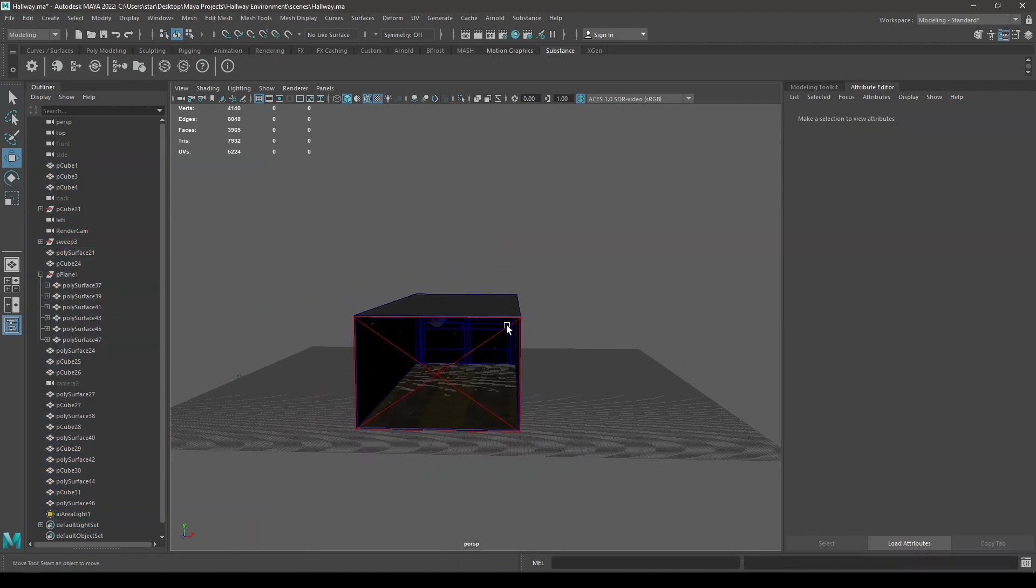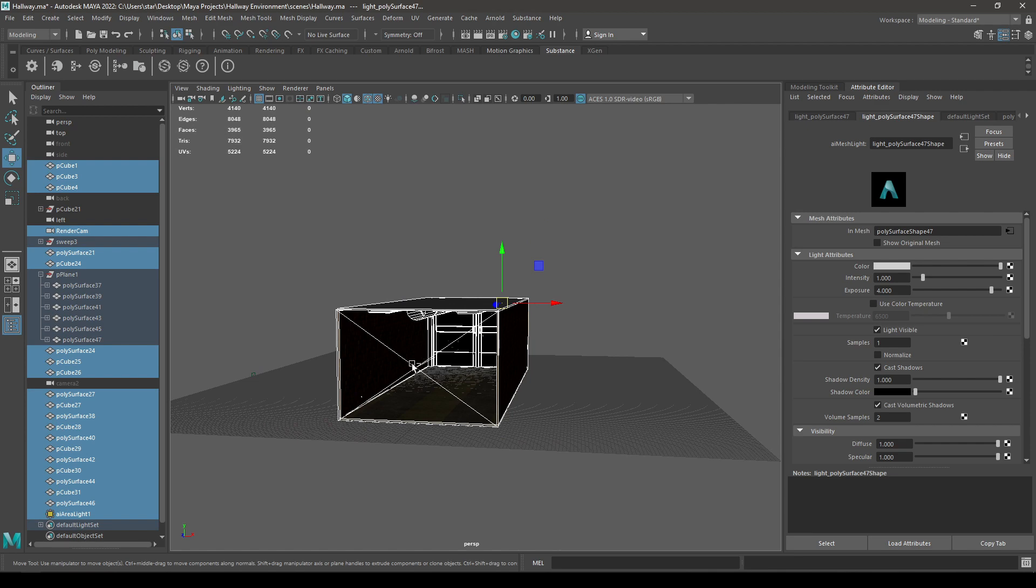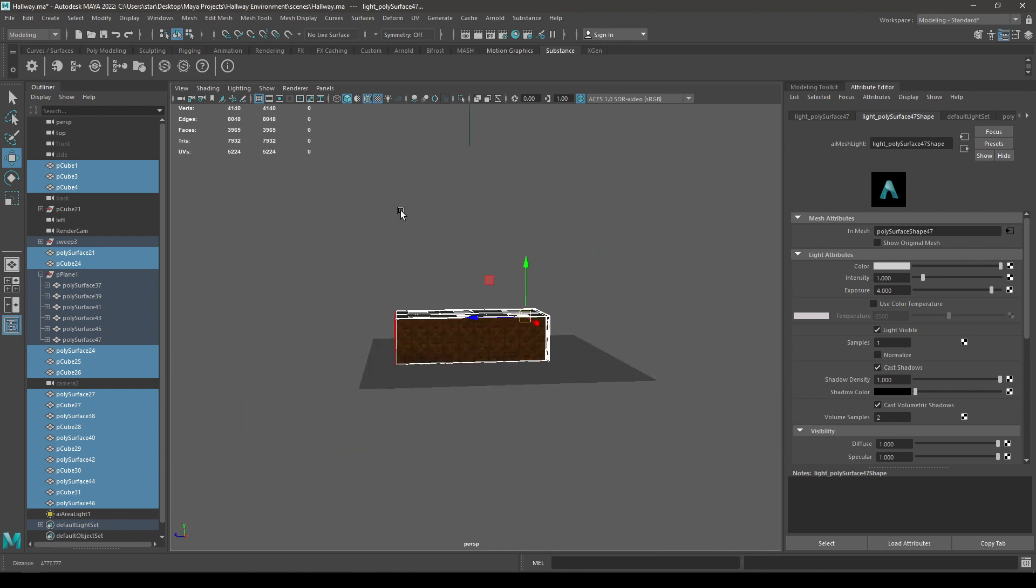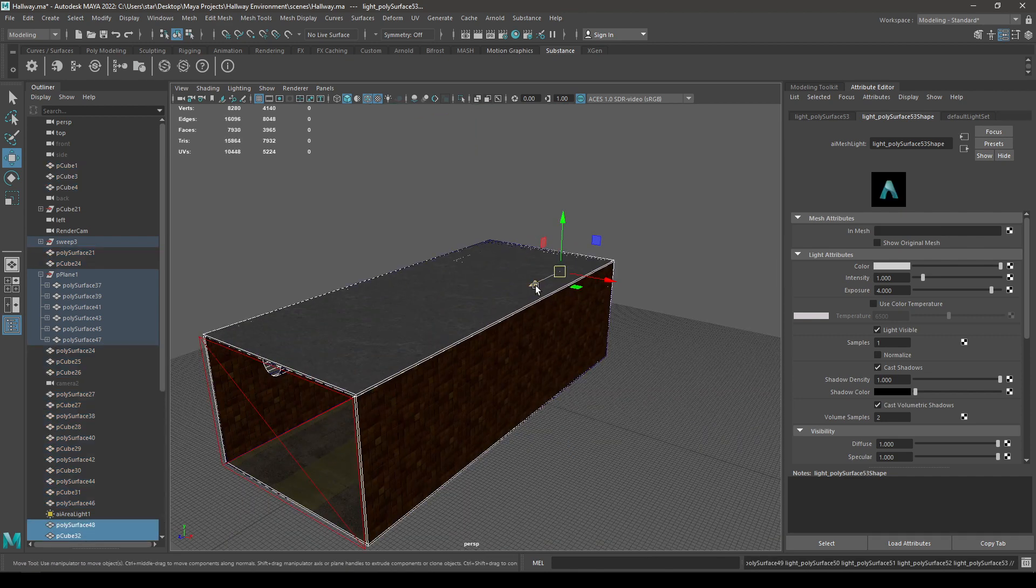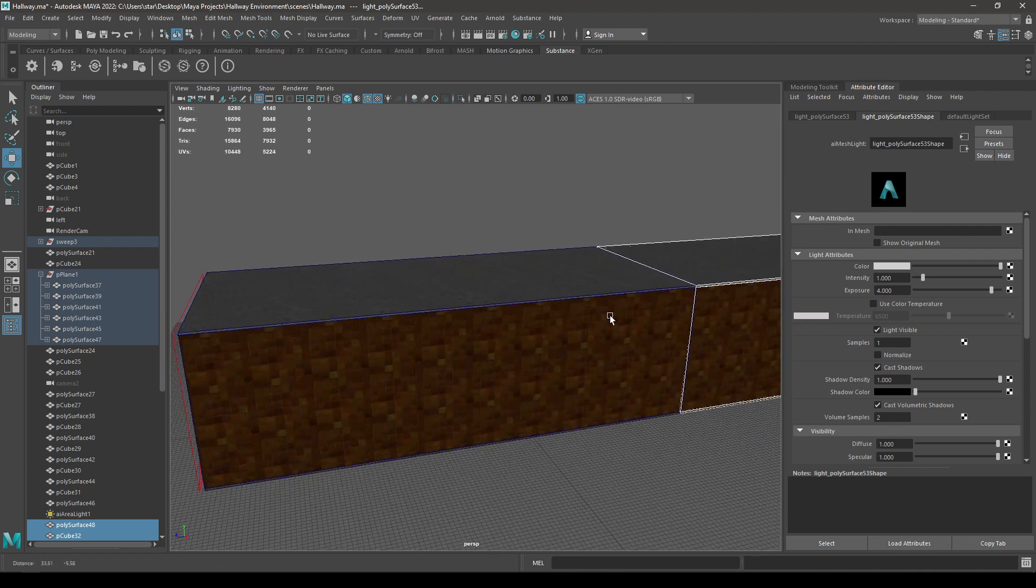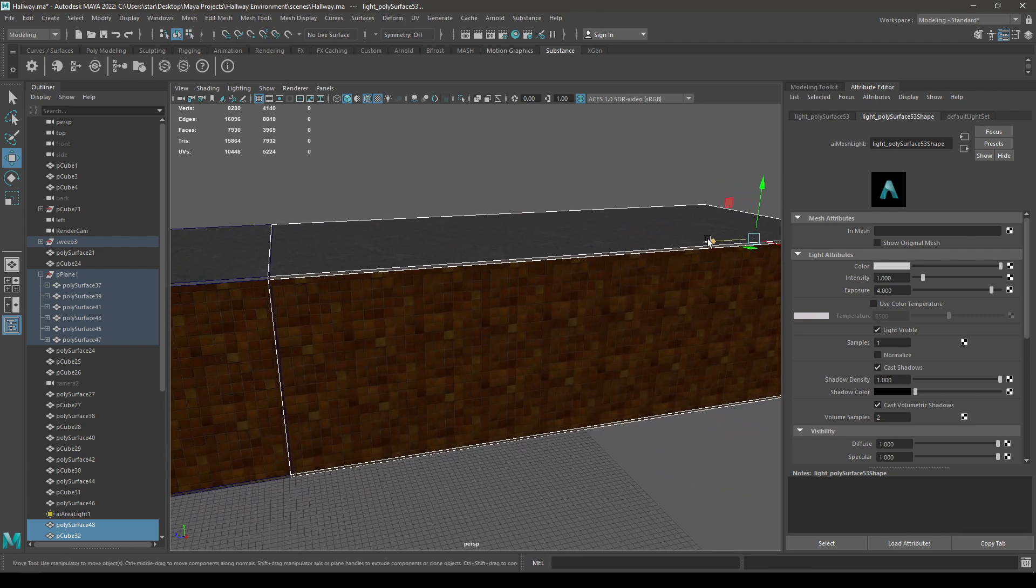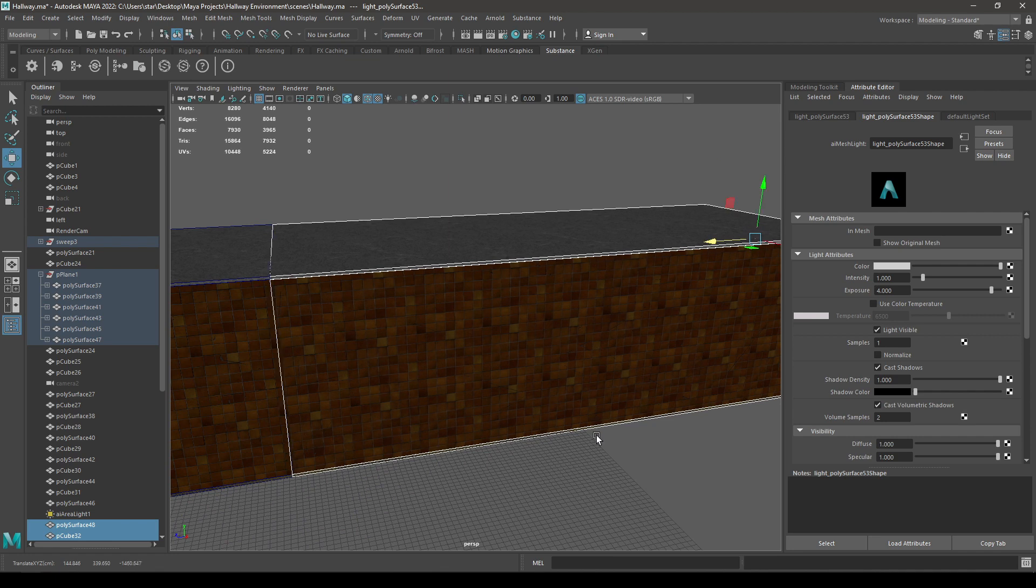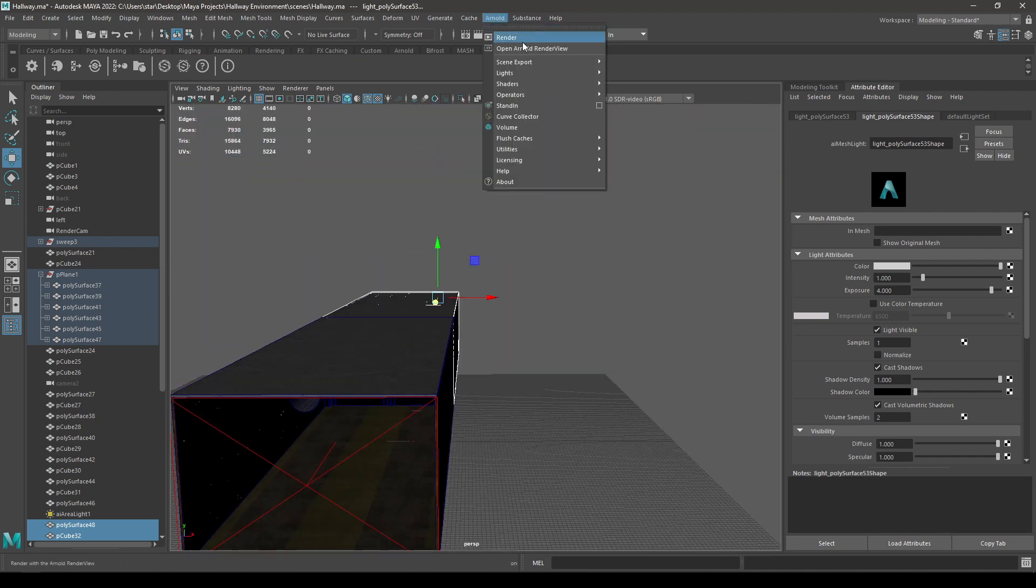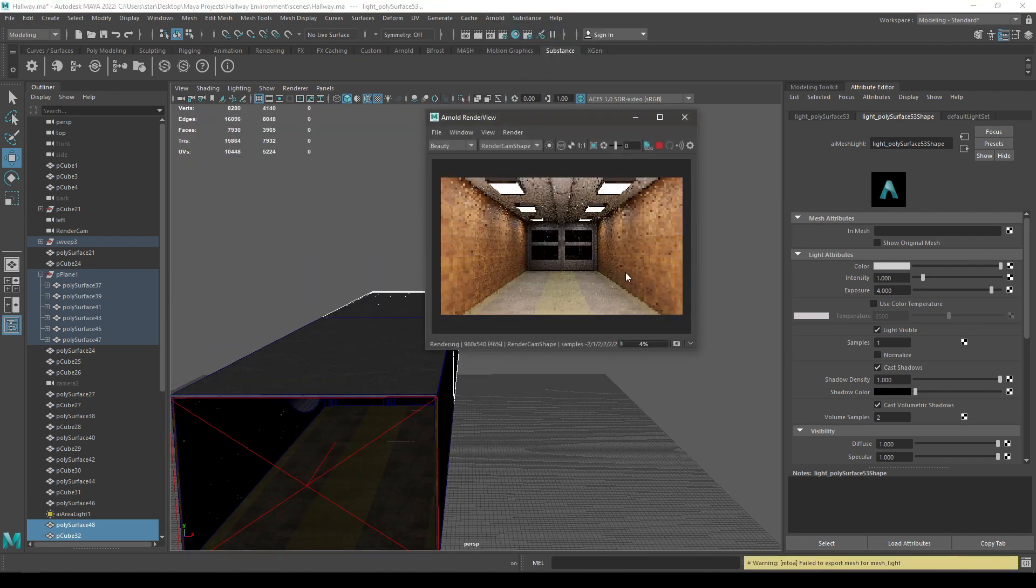So now you can select all these meshes and create a duplicate and extend this hallway like this. Go to Arnold and render it again.